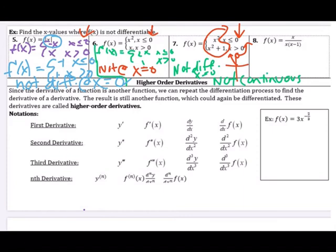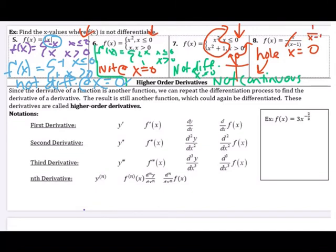For number 8, the first thing to notice is that the function simplifies, which means there's immediately a hole at x equals 0 — not continuous there, therefore not differentiable. Simplifying leaves 1 over x minus 1, which from algebra means there is a vertical asymptote at x equals 1, so it's again not continuous there. You really have to consider what's happening with the function before proceeding.